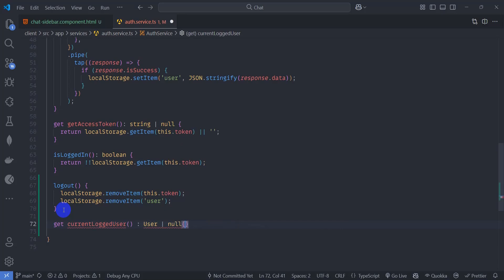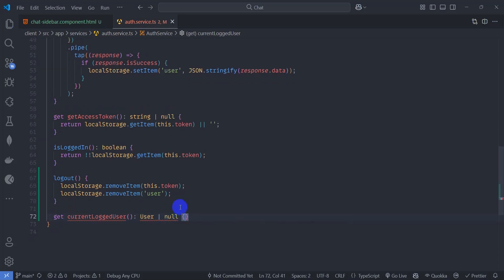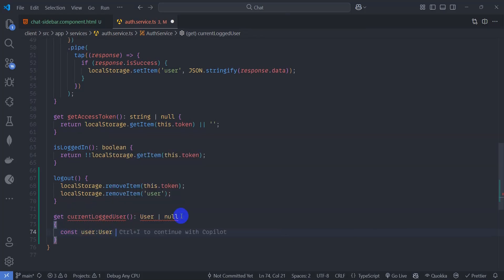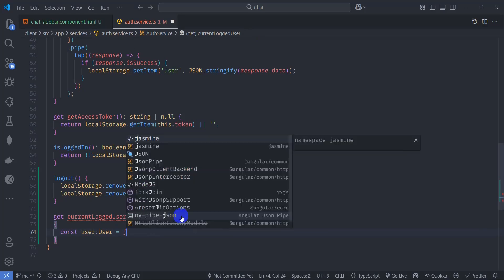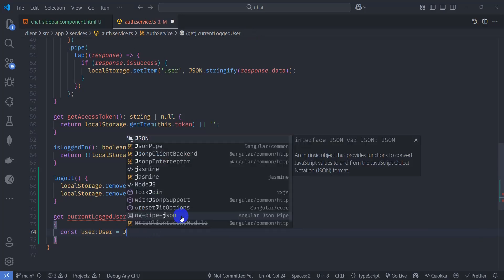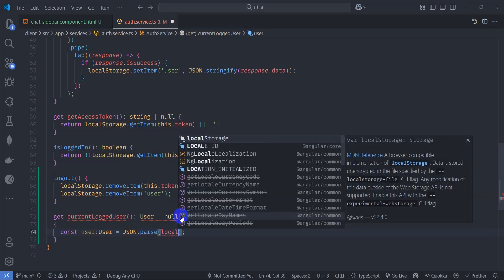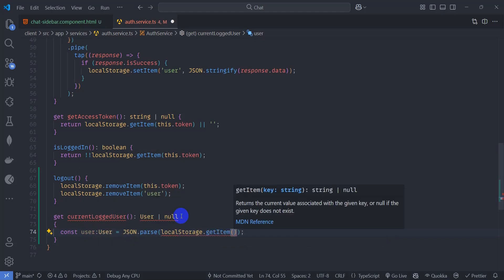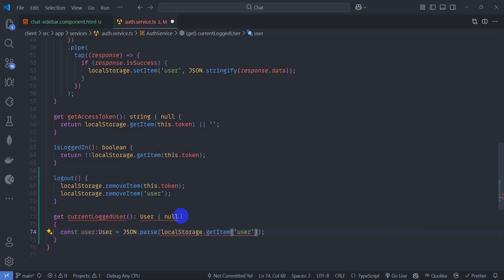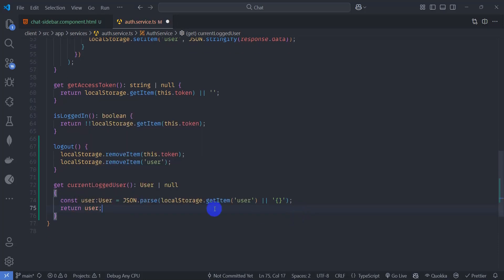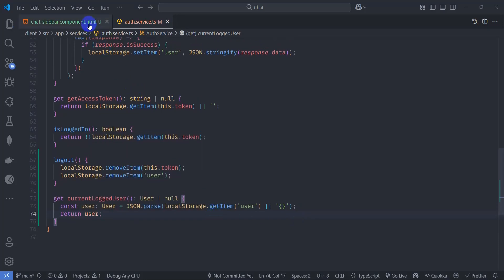Inside this method, let's add a constant 'user' of type User and parse JSON using JSON.parse. Let's pass local storage dot getItem with the 'user' key here, then return the user. Save it and go to chat sidebar component.